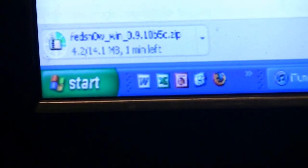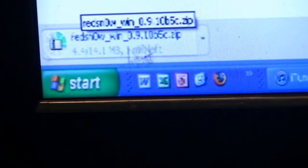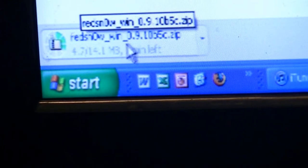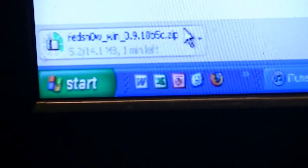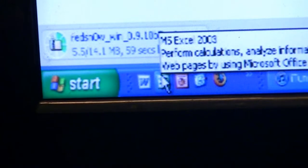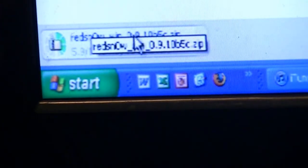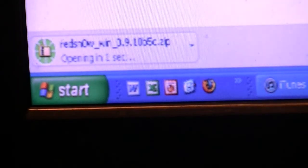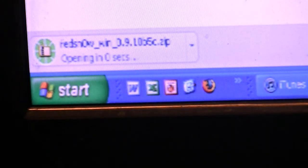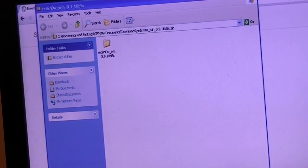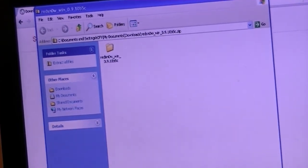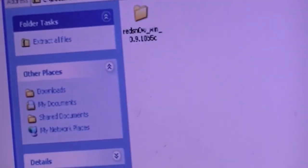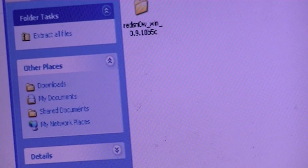If you have Google Chrome, your download will pop up at the bottom of the screen - RedSn0w_win_0.9.zip. Once your download is complete, a folder should pop up. Mine is labeled RedSn0w_win_0.9.10_B5.